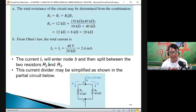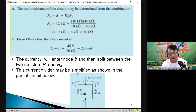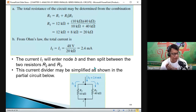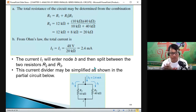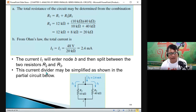The current I1 will enter node B and then split between the two resistors R2 and R3. This is what we call a current divider. We use the current divider when we have a node where the total current splits.